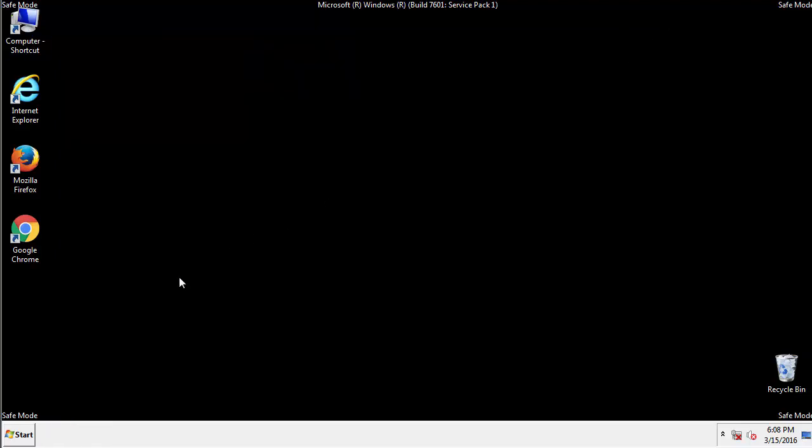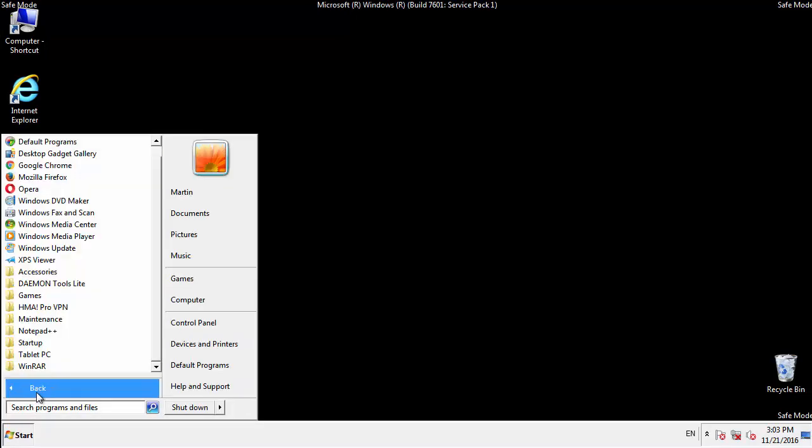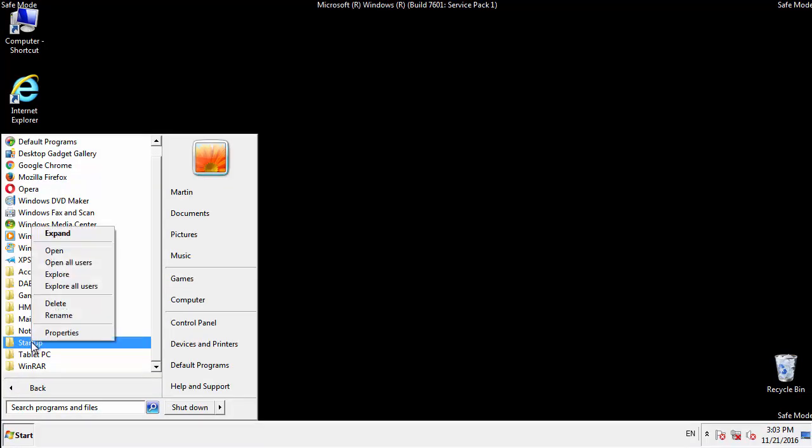Now we want to check for any suspicious files in our startup folder and delete them afterwards.